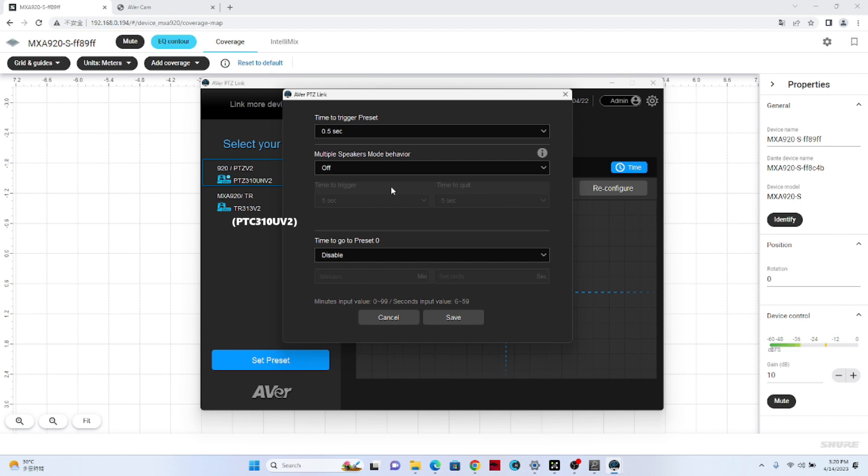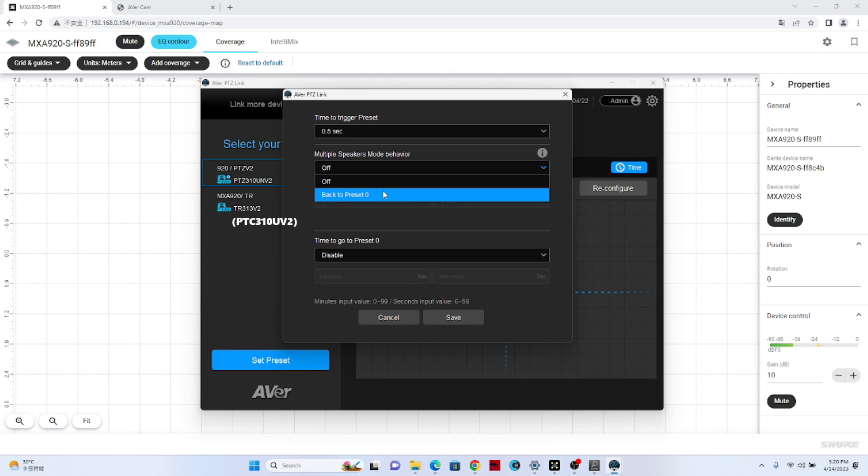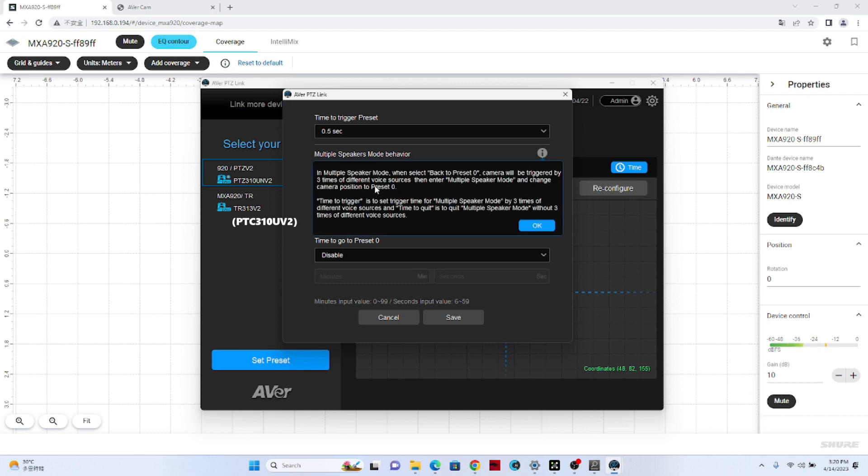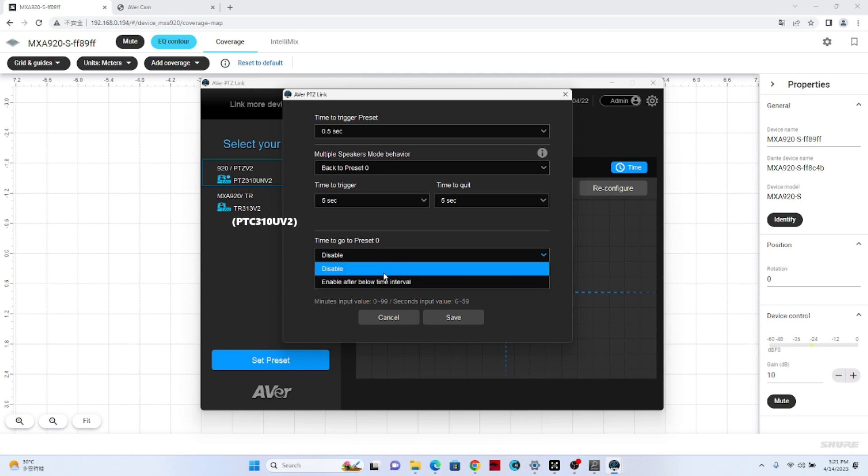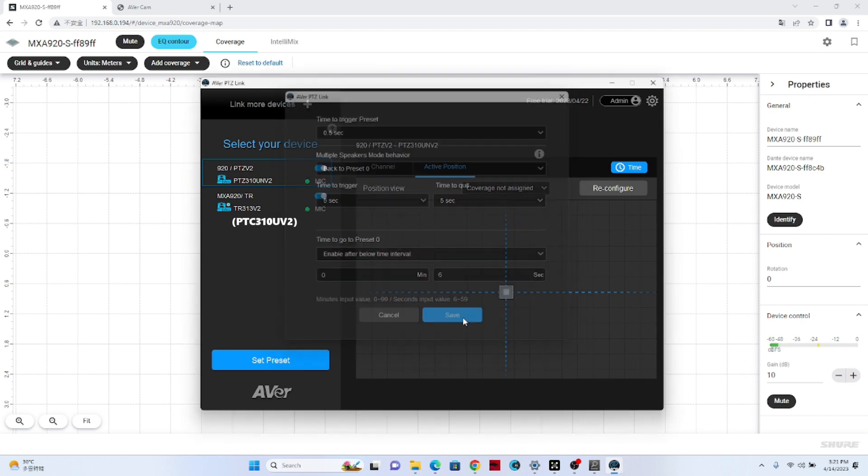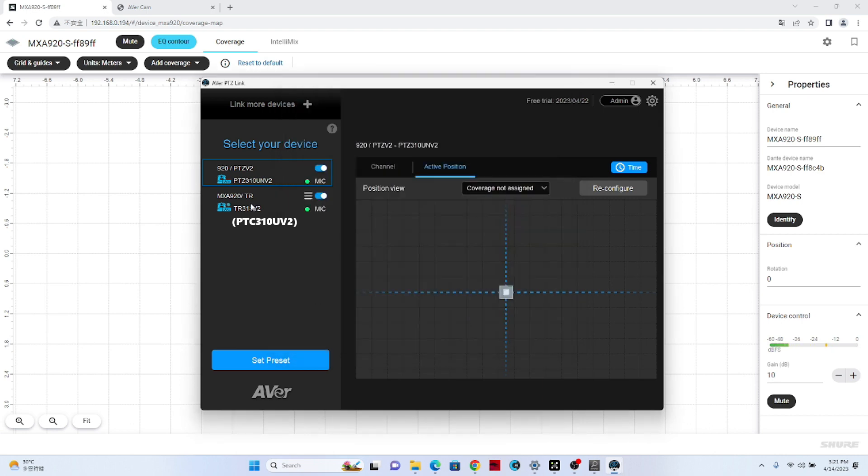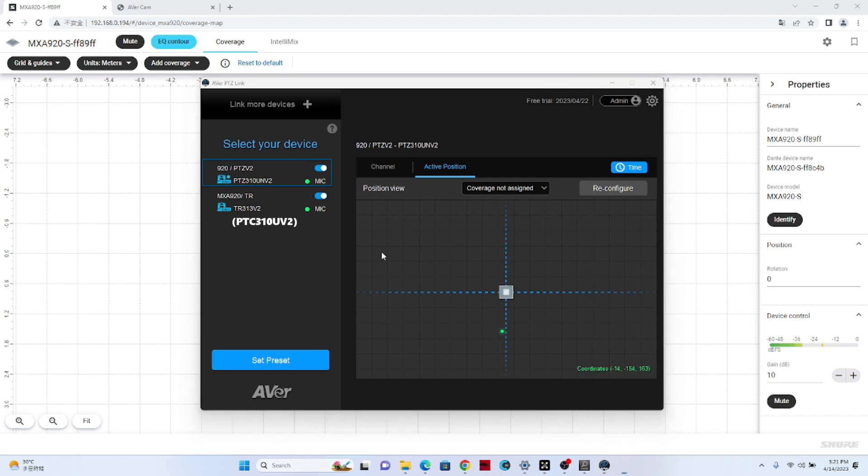We can select multiple speaker mode behavior. If there is more than one talker, just be aware of that. Sometimes we will have issues if there are too many people talking. So we can set this. And then we can set up time to go to preset zero. If no one is talking, the camera will go to preset zero. For the time setup, the time here will be set to 6 seconds.